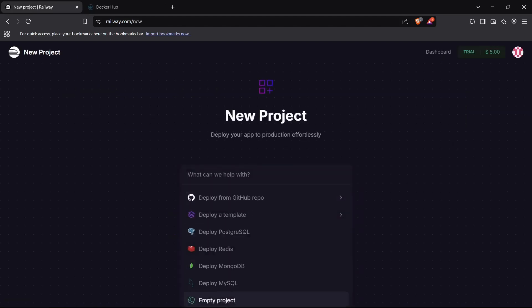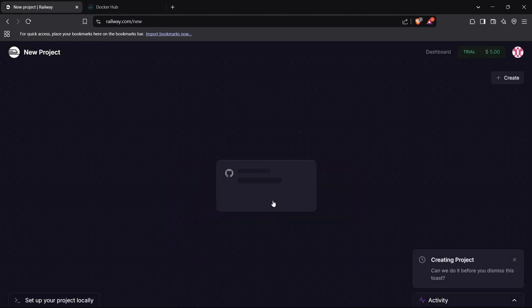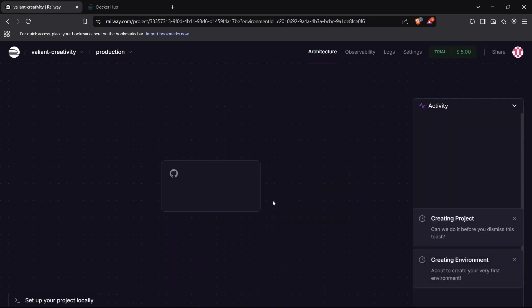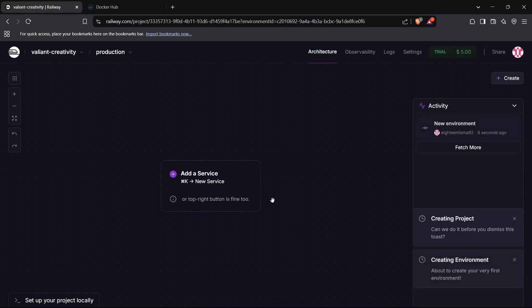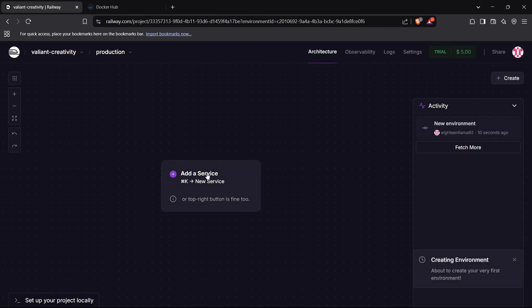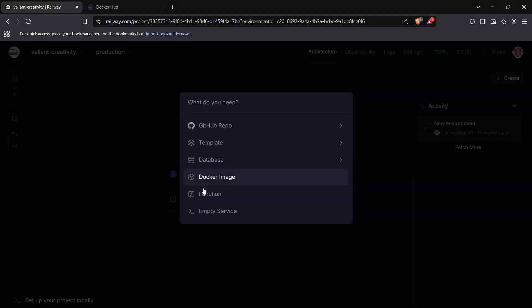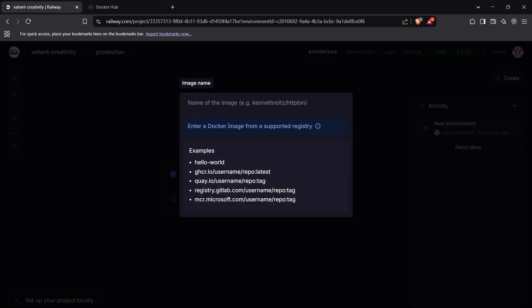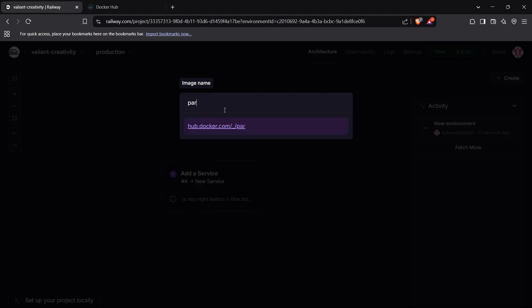Create an empty project right here. We'll let this empty project being created, and now we can click on add a service option right here. So we need to add a service, and you can see the option for Docker image right here. Click on Docker image, and now you'll be prompted to enter your Docker image's repository link.